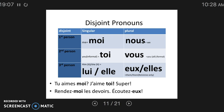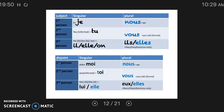Tu aimes-moi. J'aime toi. Rendez-moi les devoirs. Let's talk about the pronunciation of disjoint pronouns. O-I and O-Y in French make a W sound. Lui. Eu is like the word heureux, which means happy — it's just an eu sound.